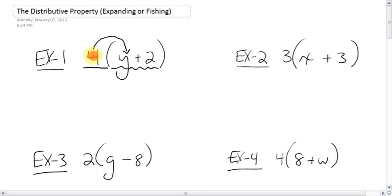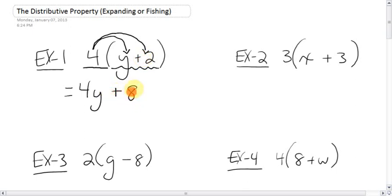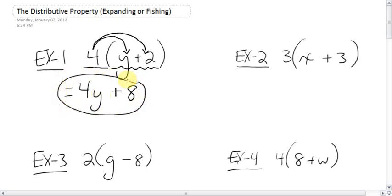So what you do in this case is 4 times y, which is 4y. We don't know what y is, so it's just 4y. It distributes to that. And then the 4 will catch the positive 2. What is 4 times positive 2? That's 8, positive 8. These two are unlike terms — you cannot simplify them any further. So that's your answer. That is the distributive property, that is expanding, that is fishing.